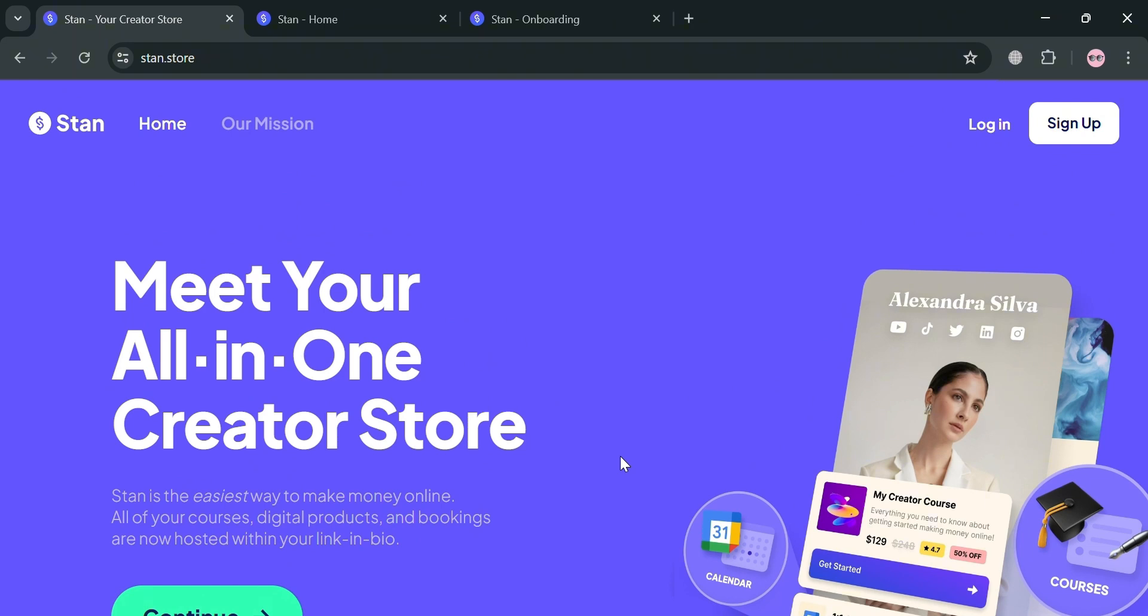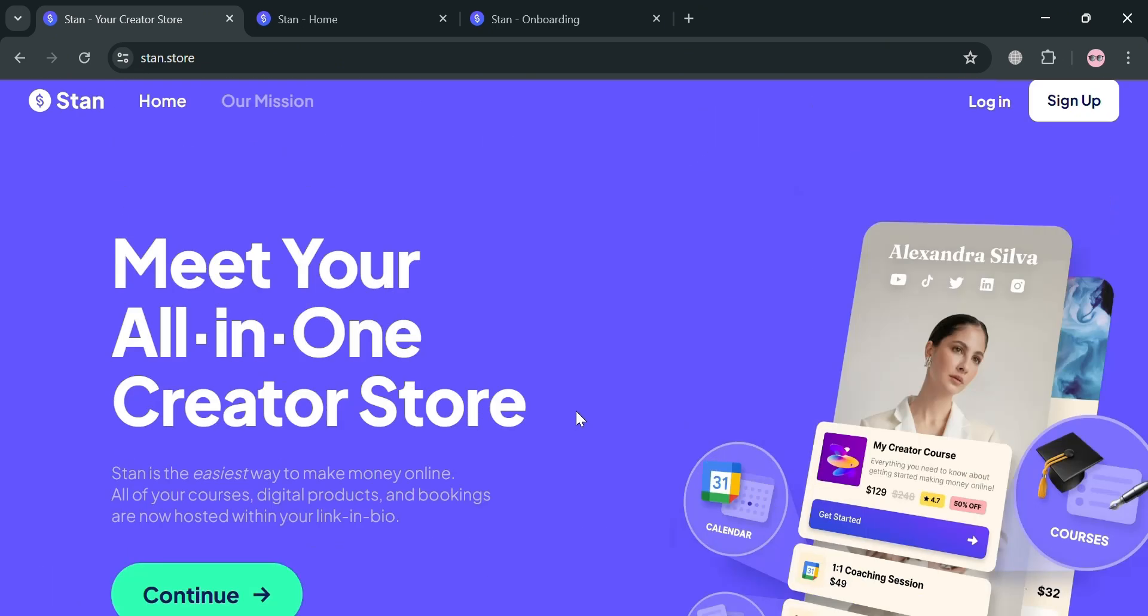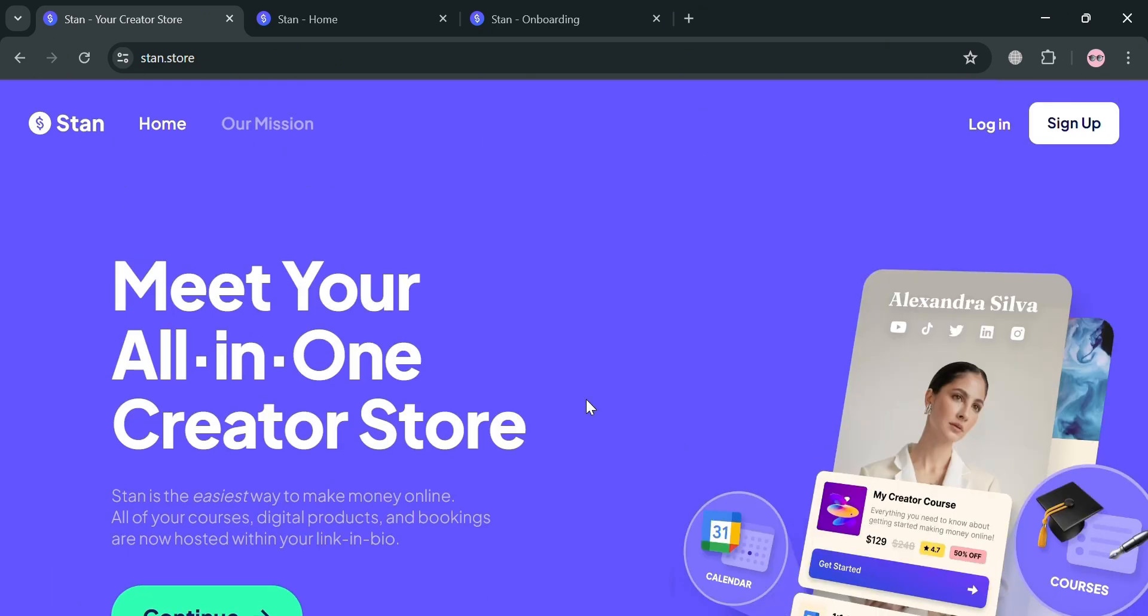To create an account in StanStore, you can use my affiliate link in the description where I earn a small commission at no additional cost to you. By using the link, you may also get some discount or rewards upon sign up.